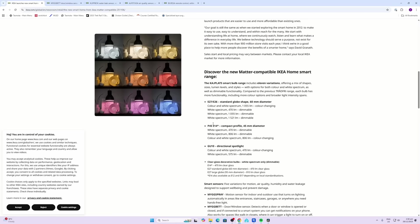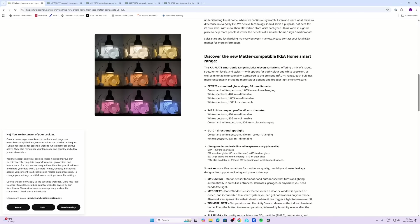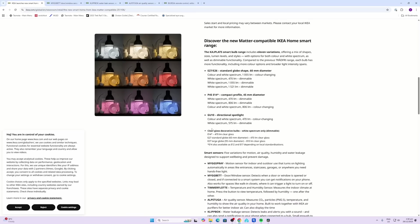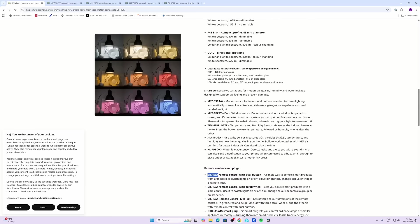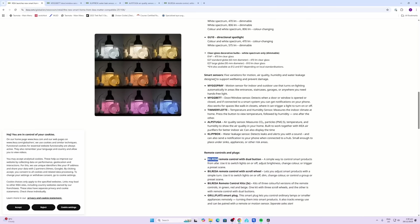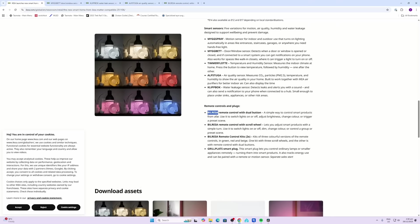There's a whole range of lighting - the different E26, E27, P45, GU10s. I haven't managed to try any of these yet, but the ones I'm going to focus on today are some of the smart sensors. We've got motion, door and window, temperature, humidity, air quality, water leakage, and then we've got the remote controls, the Dirigera range of devices.